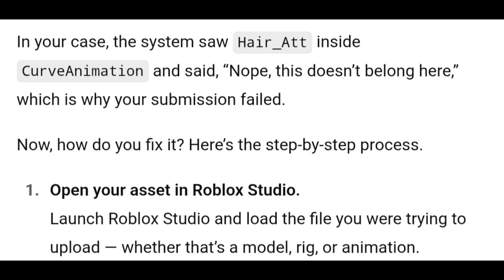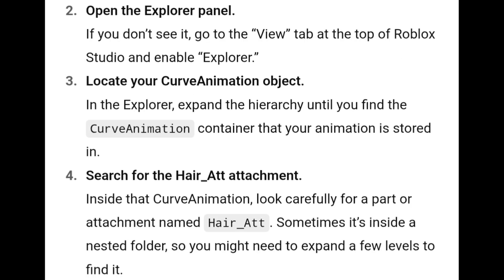Here's the step-by-step process. Step 1: Open your asset in Roblox Studio. Launch Roblox Studio and load the file you were trying to upload, whether that's a model, rig, or animation. Step 2: Open the Explorer panel. If you don't see it, go to the View tab at the top of Roblox Studio and enable Explorer. Step 3: Locate your curve animation object. In the Explorer, expand the hierarchy until you find the curve animation container that your animation is stored in.